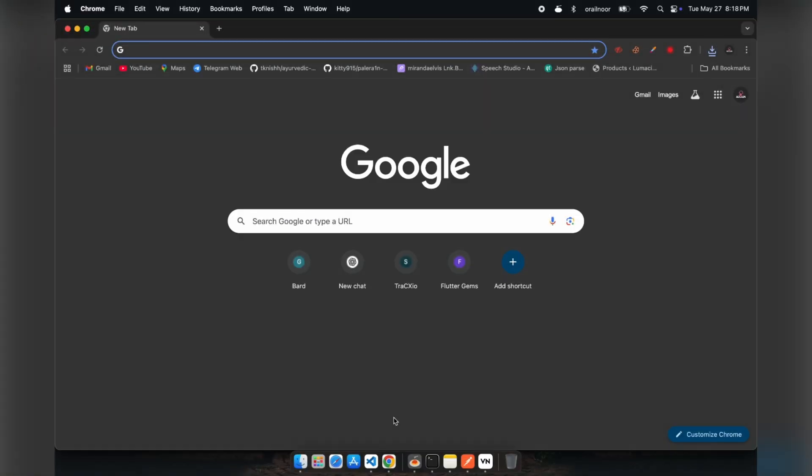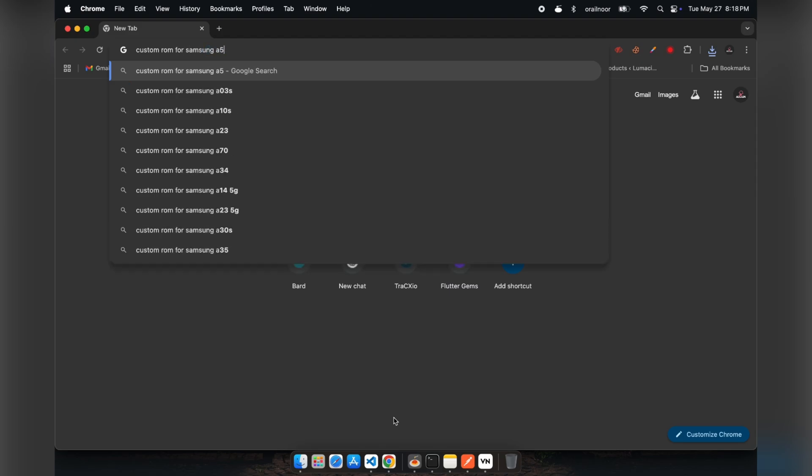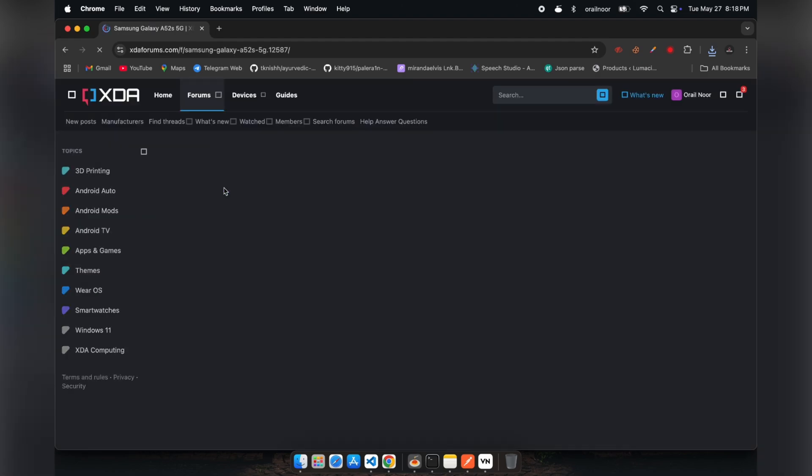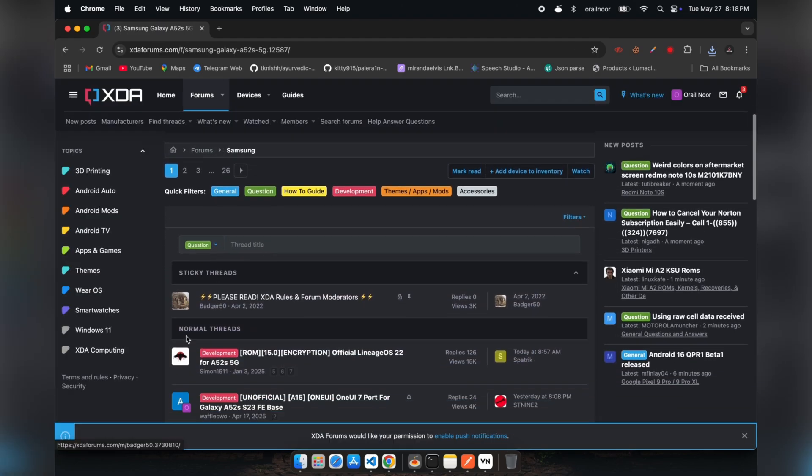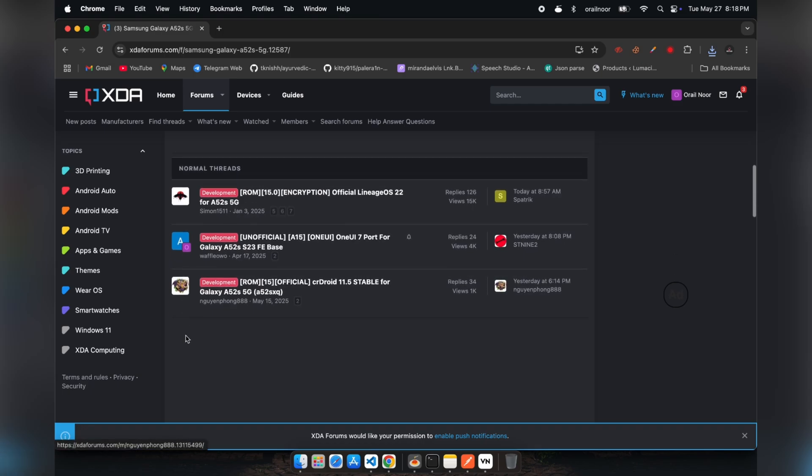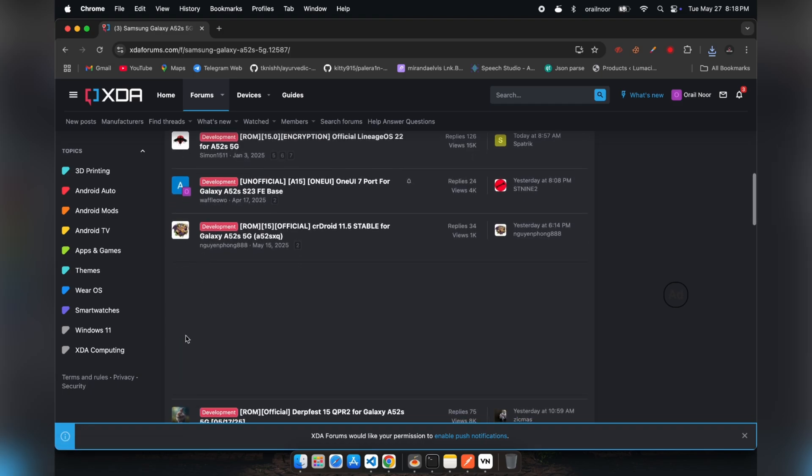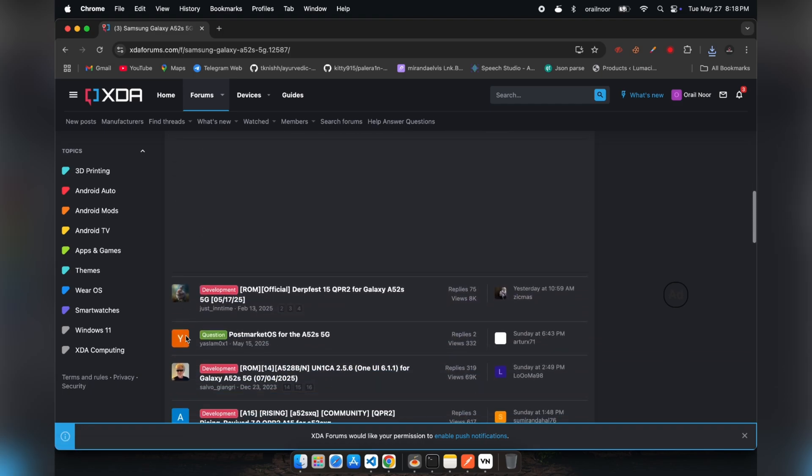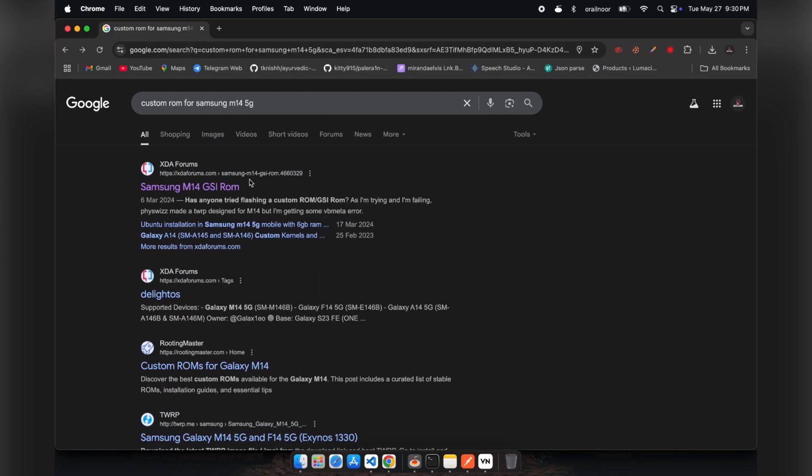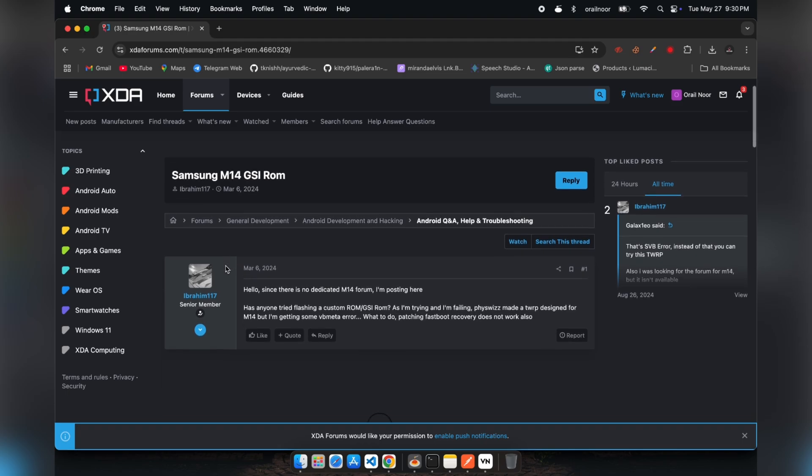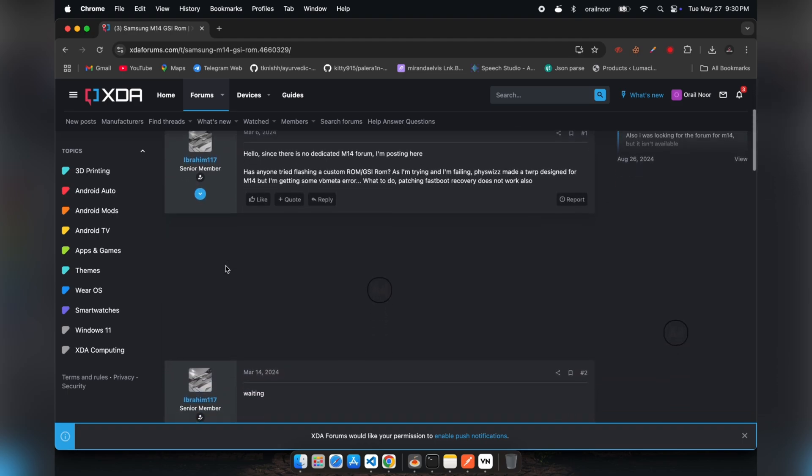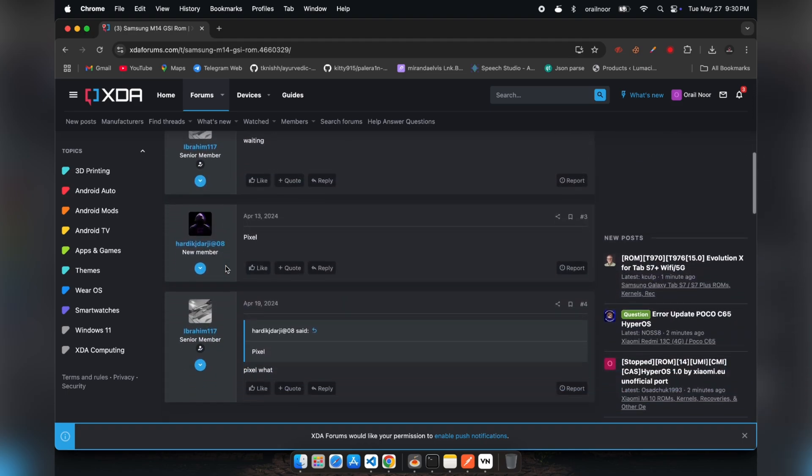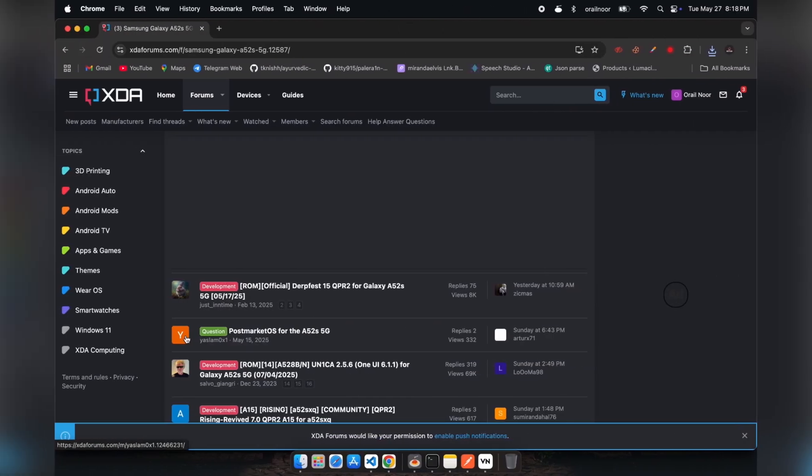Search for custom ROMs compatible with your particular device model, just as I'm doing for my Samsung A52. You'll typically find a dedicated forum for your phone model on XDA developers, which is a renowned community for Android modifications and custom ROMs. Certain Samsung phones might not have dedicated forums on XDA, however, you can still install GSI ROM on these devices. Check the video link provided in the description to learn the complete process.